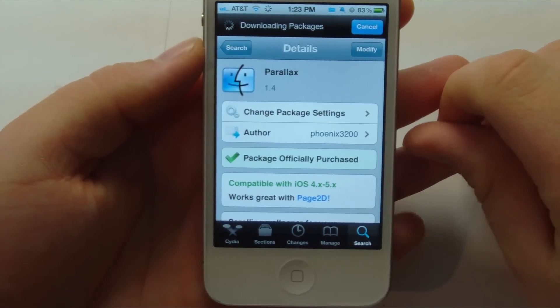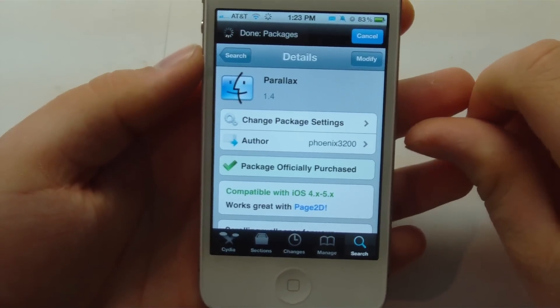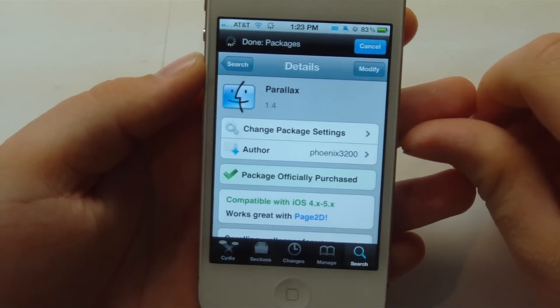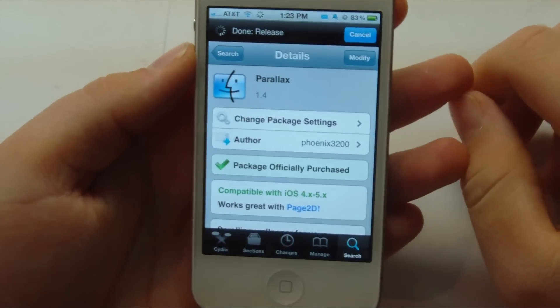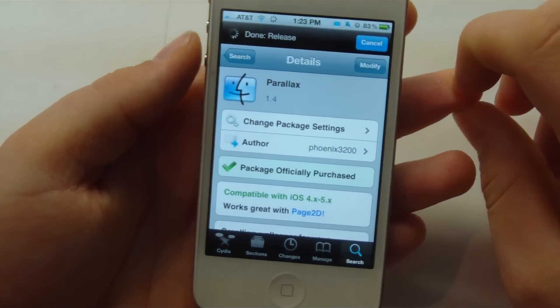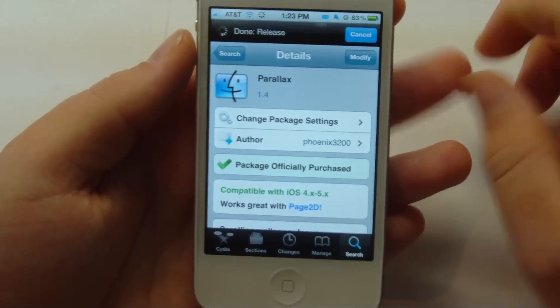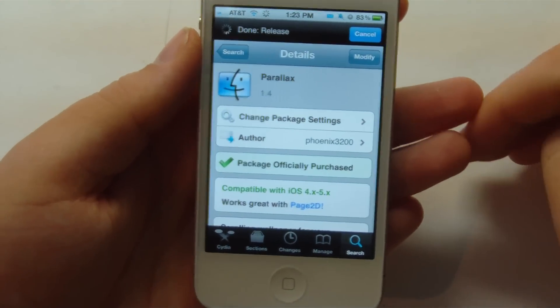Hey guys, this is Mr. AJ's Tech here, and today I've got a review of a Cydia tweak called Parallax. Right here we can see that we have it loaded up in my Cydia, so let's go ahead and get on into this video.